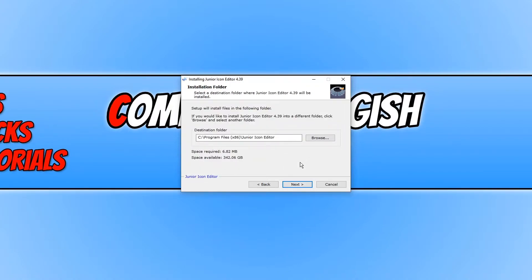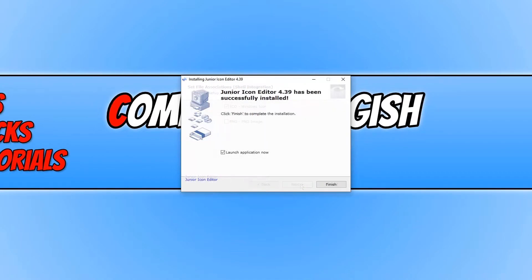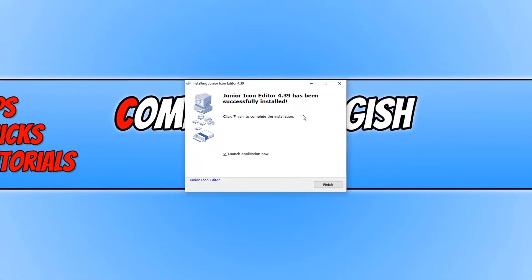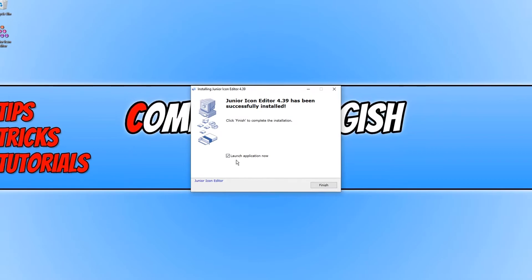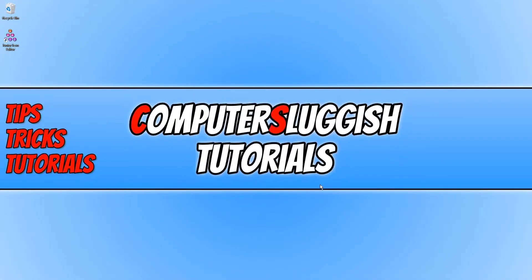And we can now choose where we'd like to install junior icon editor. I'm happy for it to be installed on my C drive. You then need to press next again. And we now want to go next. Once junior icon editor has finished installing we can now keep launch application now selected and go finish.